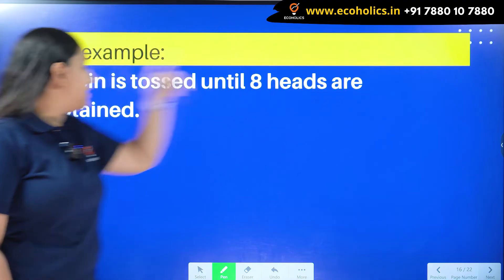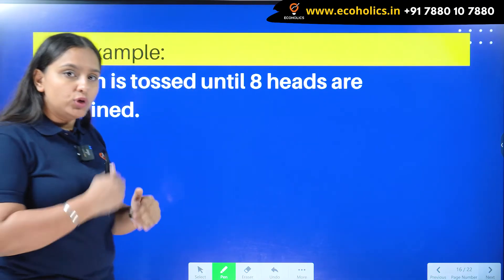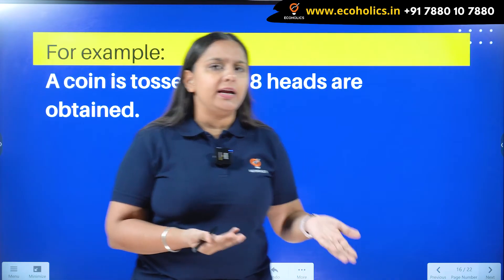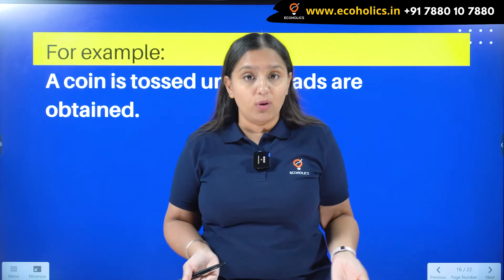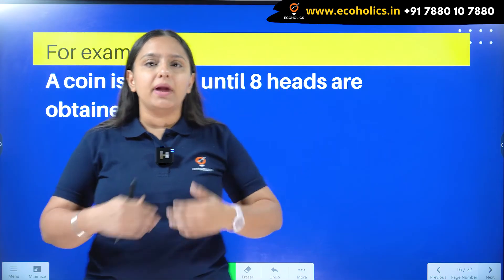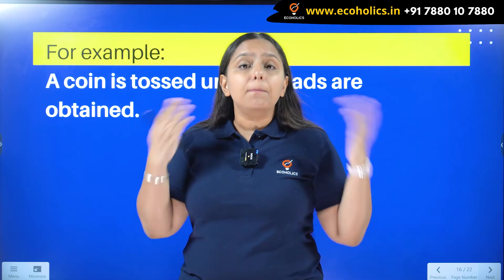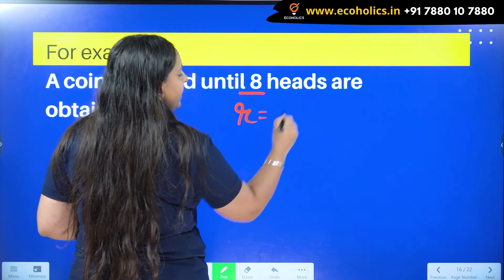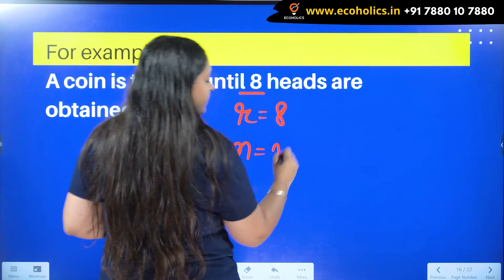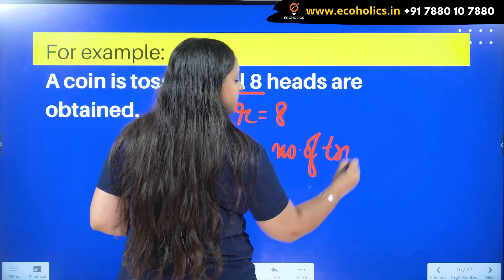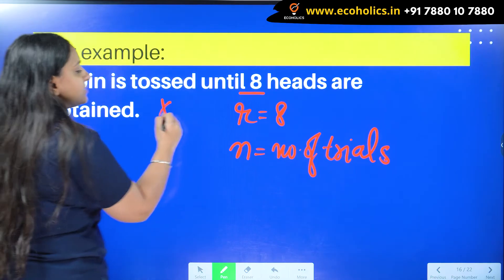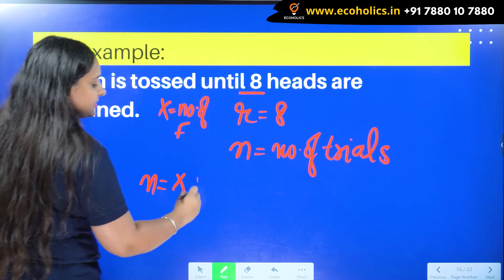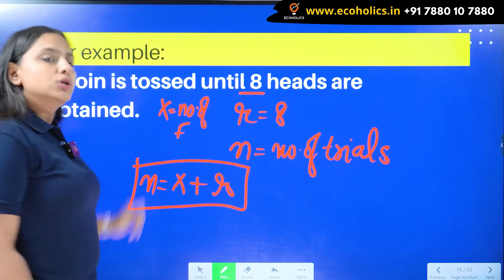Let's take an example: a coin is tossed until 8 heads are obtained. I keep tossing until I get 8 heads. I might get 8 heads in 8 trials if every trial gives a head, or it might take 9 trials or even 50 trials — that depends on the probability. Here R equals 8, and N, the number of trials, is unknown. If X is the number of failures, then N equals X plus R.